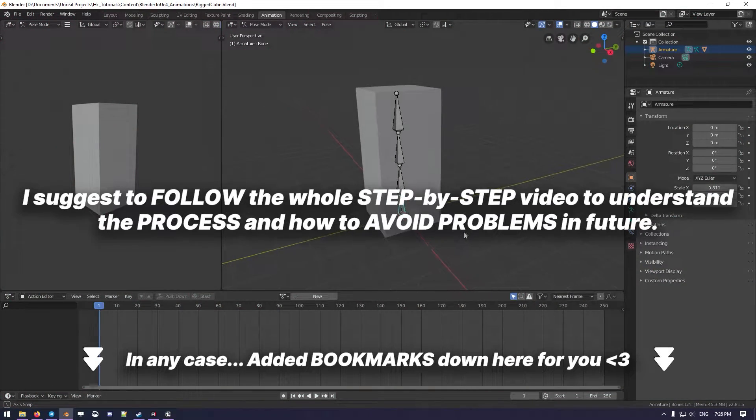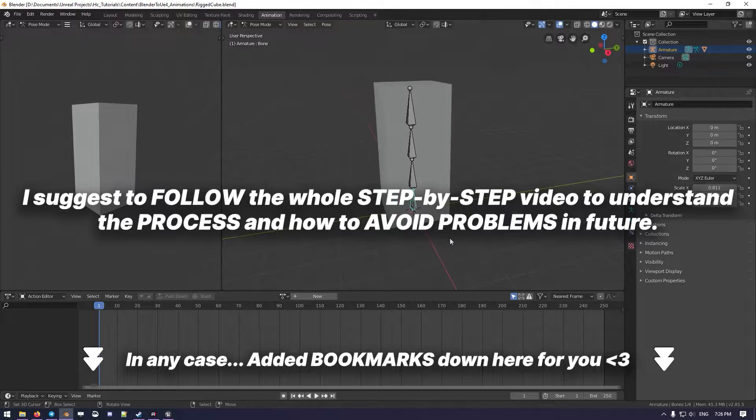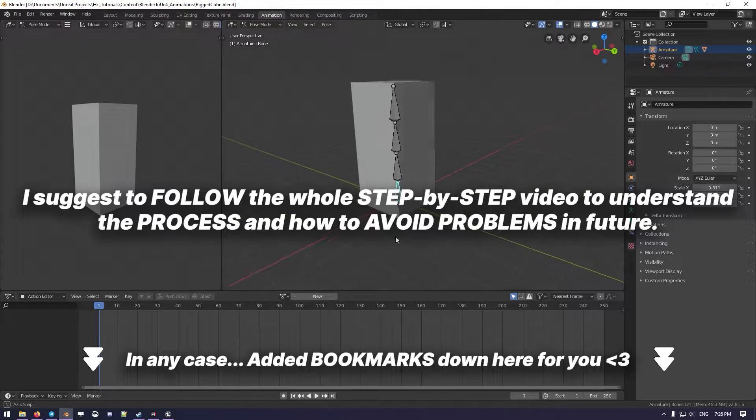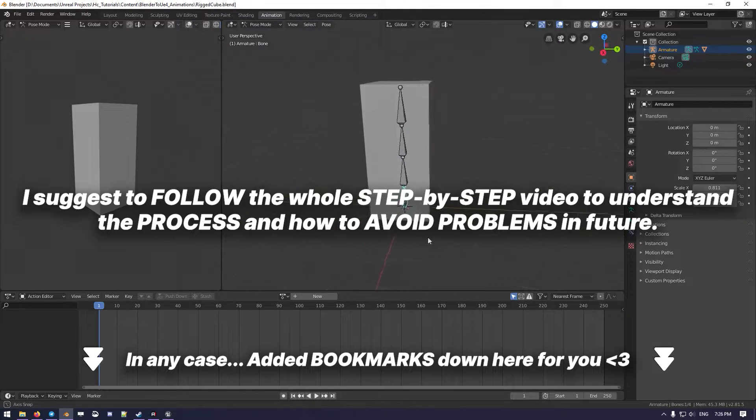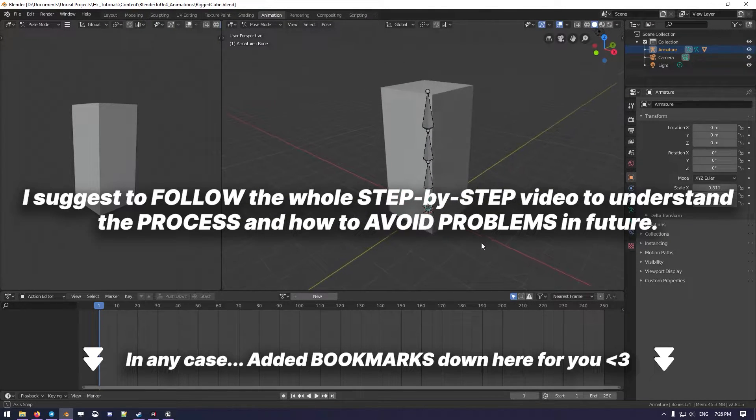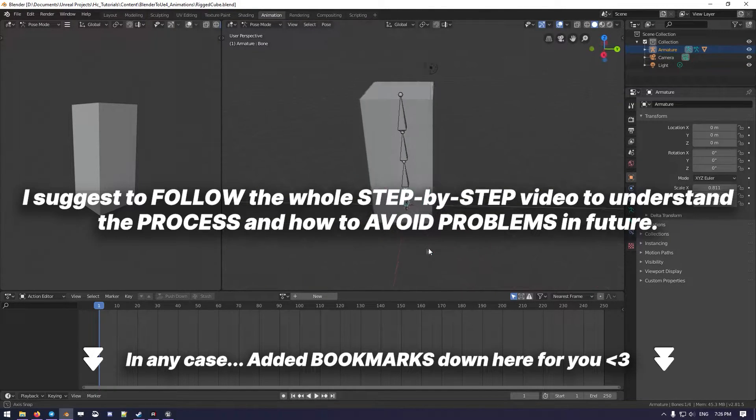There we go! Okay, we are in Blender, and we want to do a couple of animations to import them into UE4.